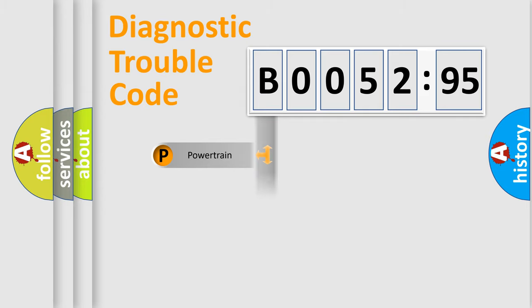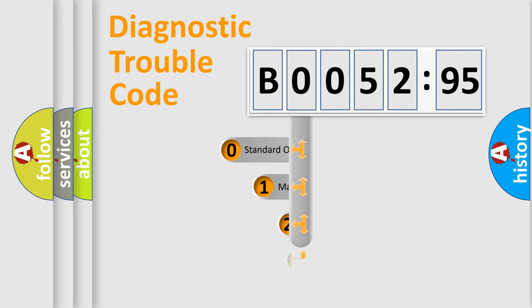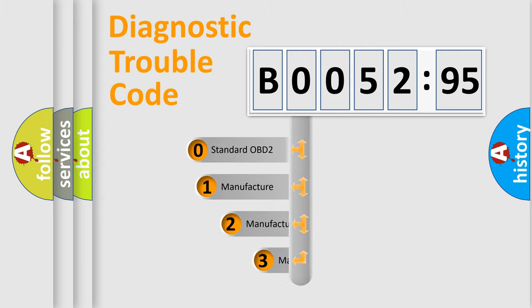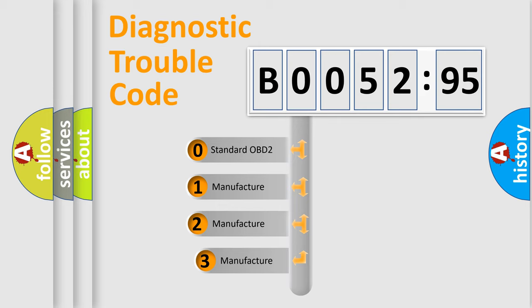Powertrain, Body, Chassis, Network. This distribution is defined in the first character code.